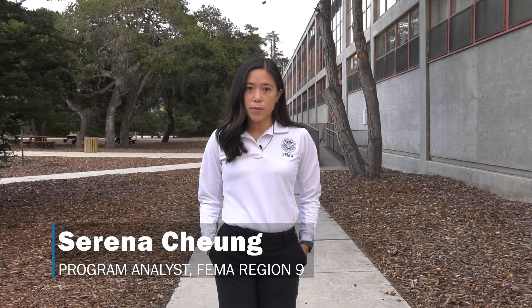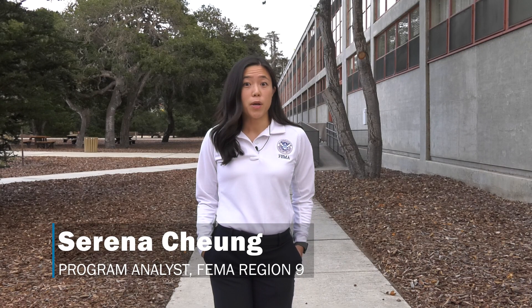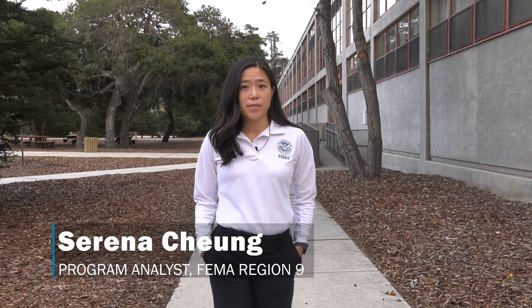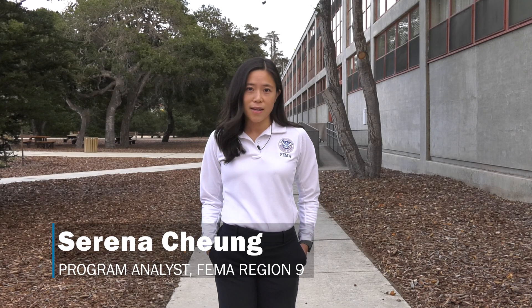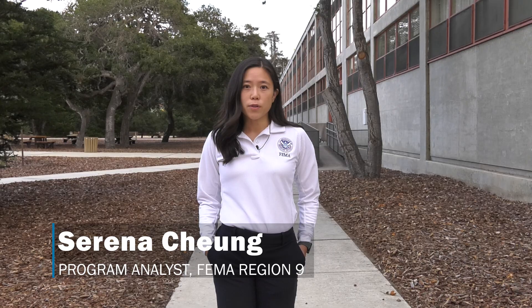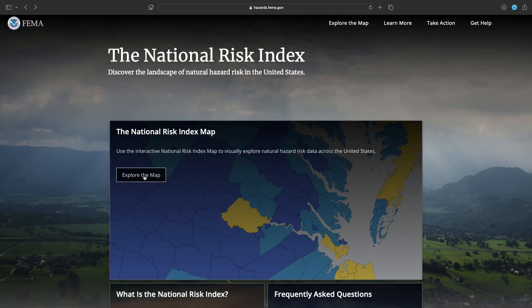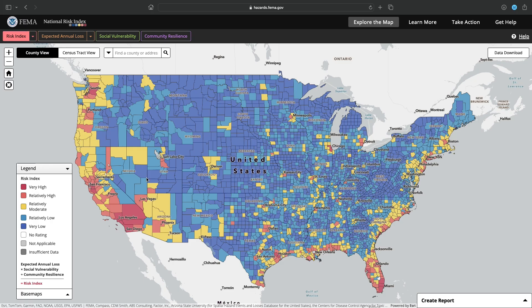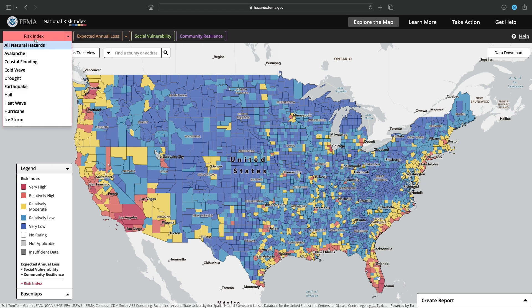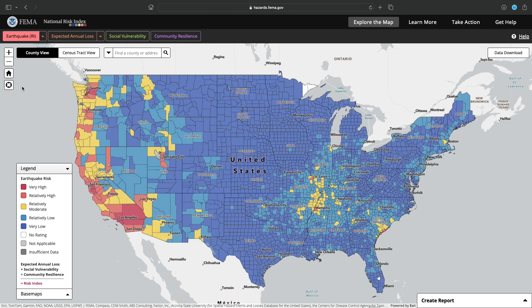First and foremost is to understand your risk. FEMA's National Risk Index is a great visualization and map of the hazards in your area, so you can really visualize and see the risk in your area, including earthquakes.